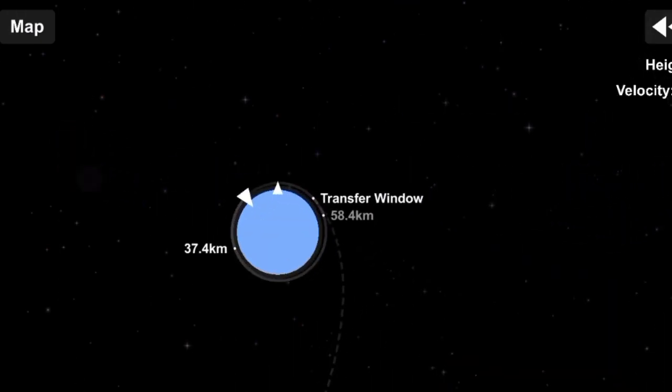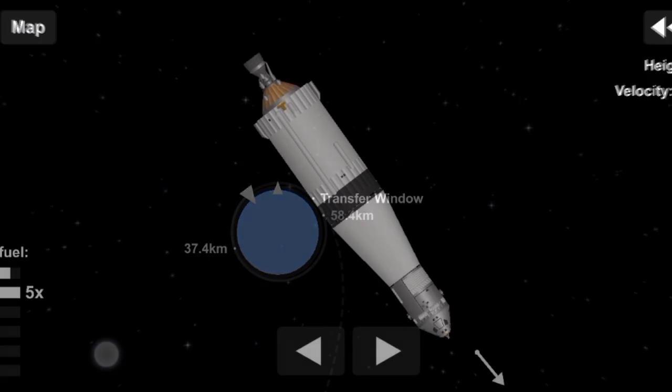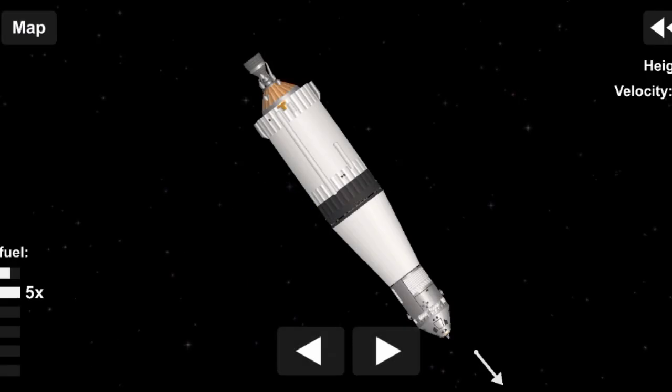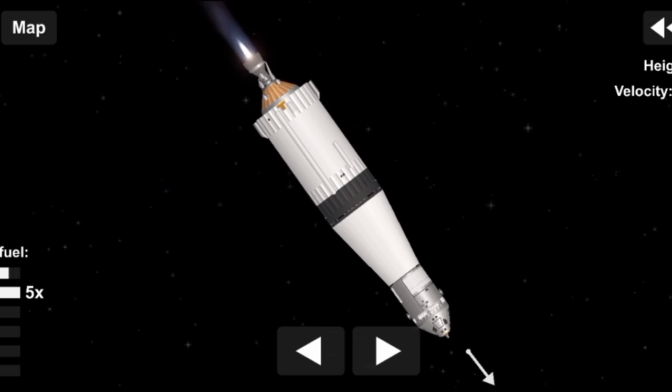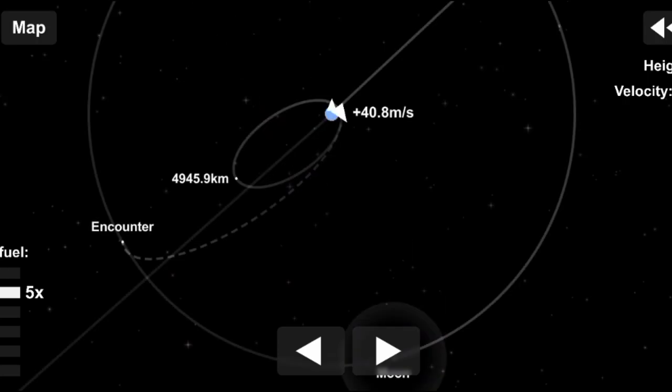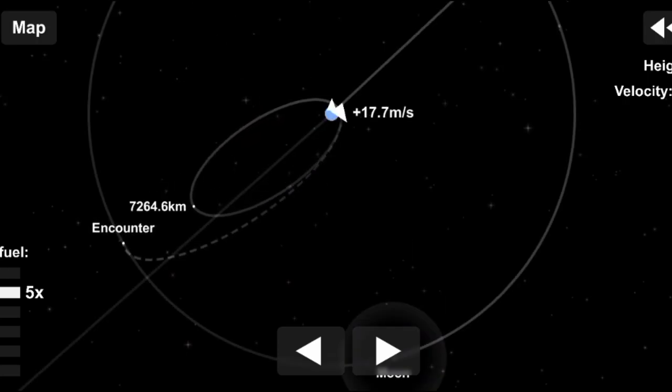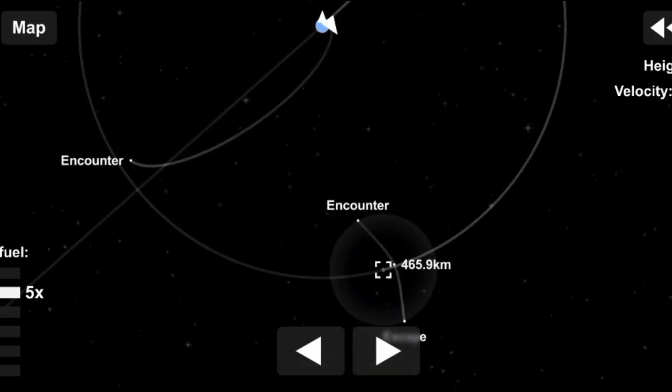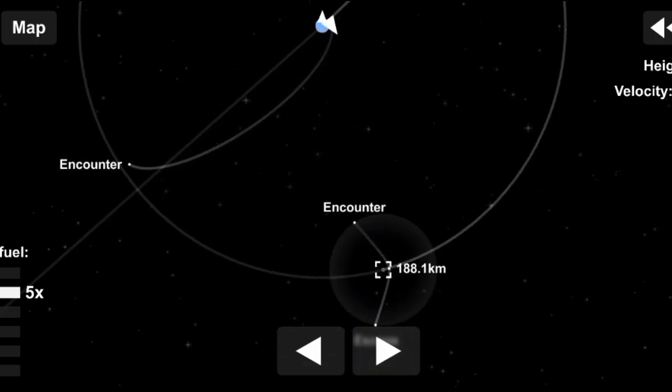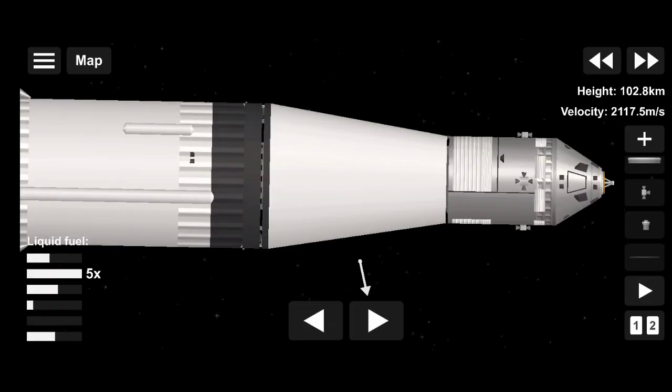Apollo 11, thank you. Ignition. And the thrust is go. Trajectory and guidance looks good and the stage is good, over. Apollo 11, roger. Apollo 11, this is Houston, go for separation.